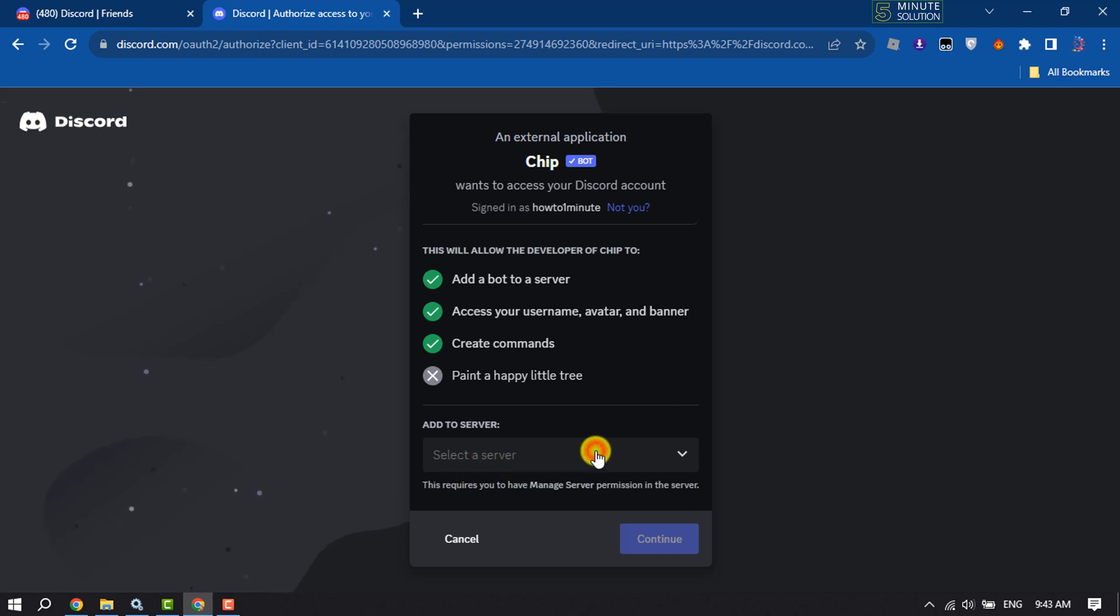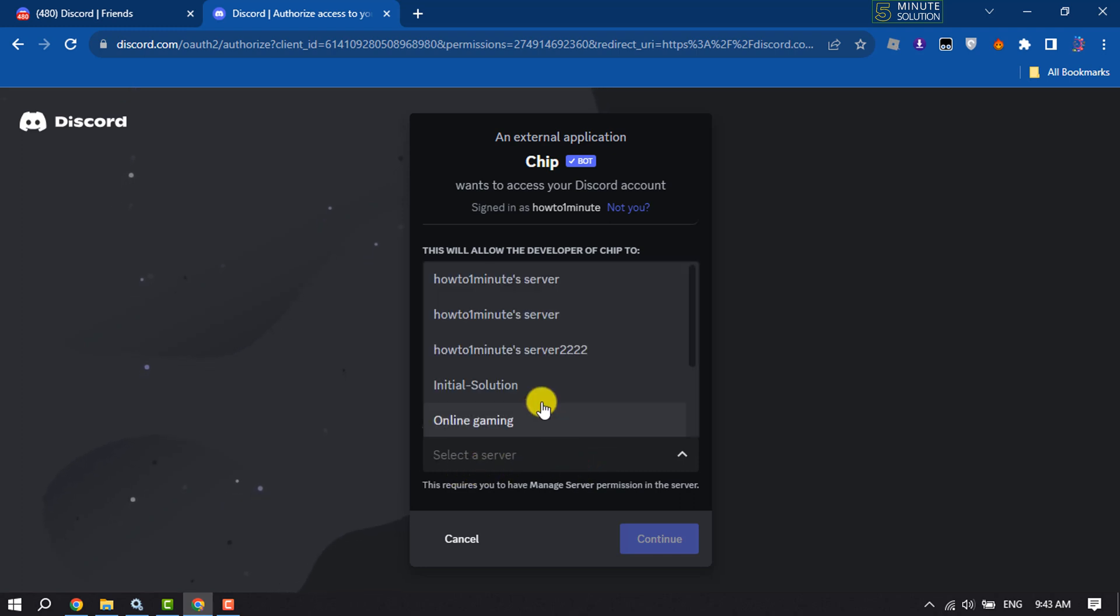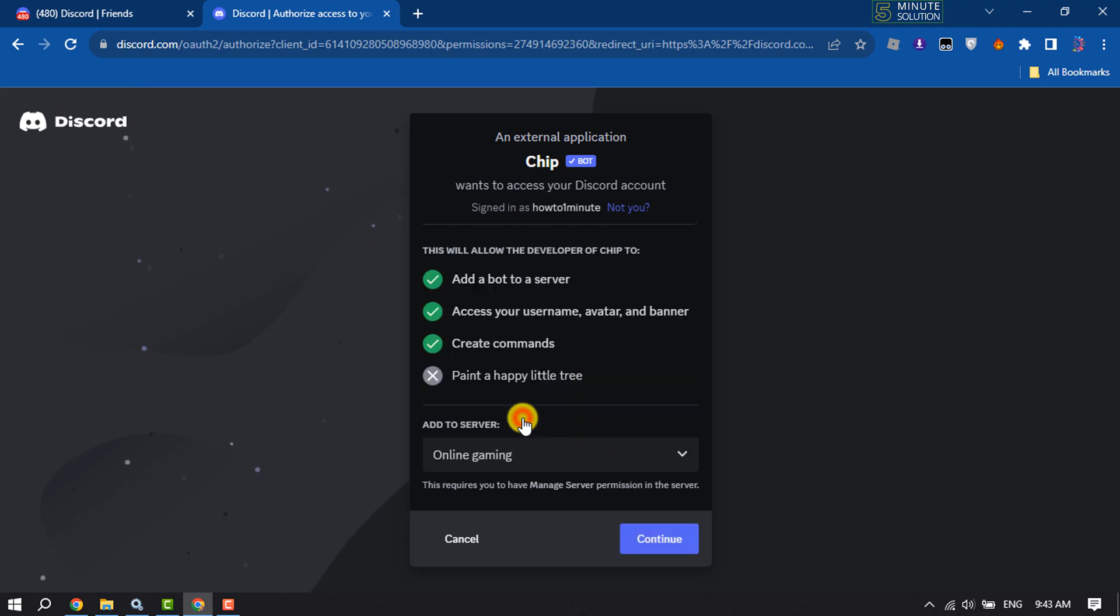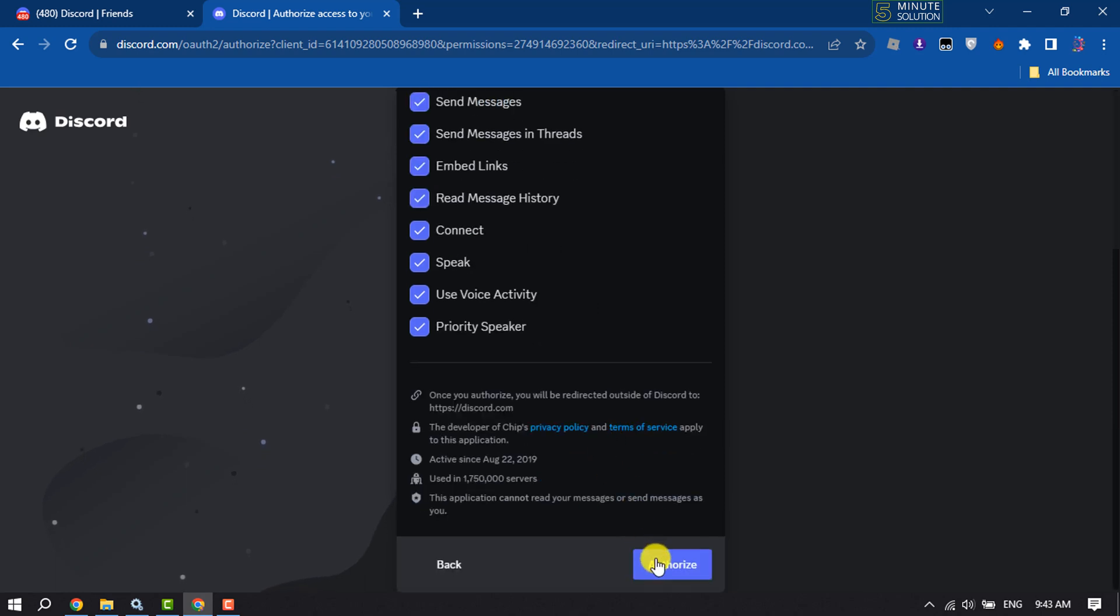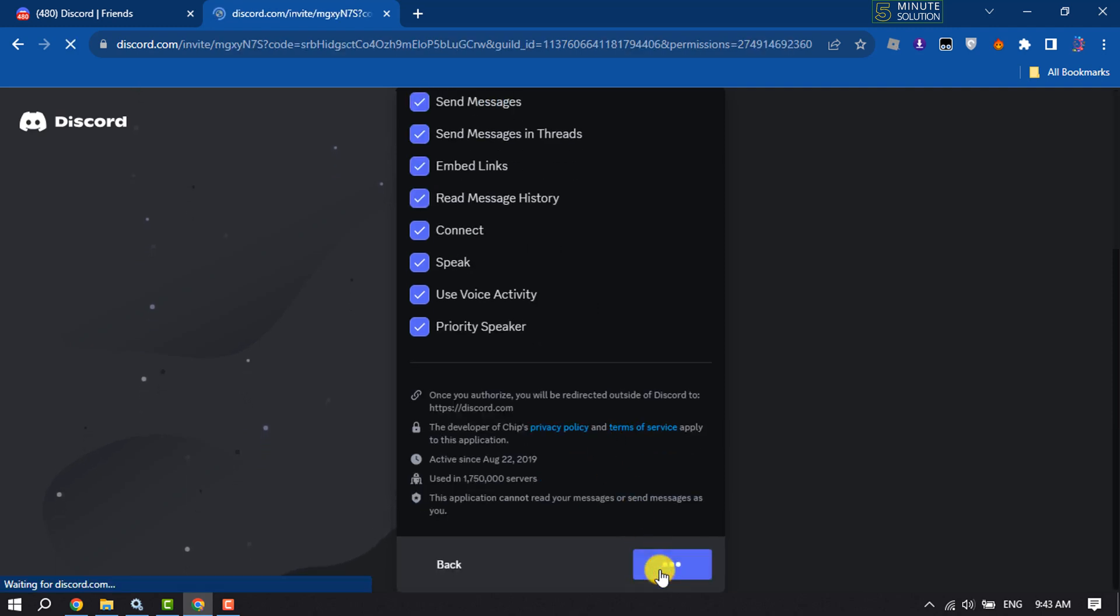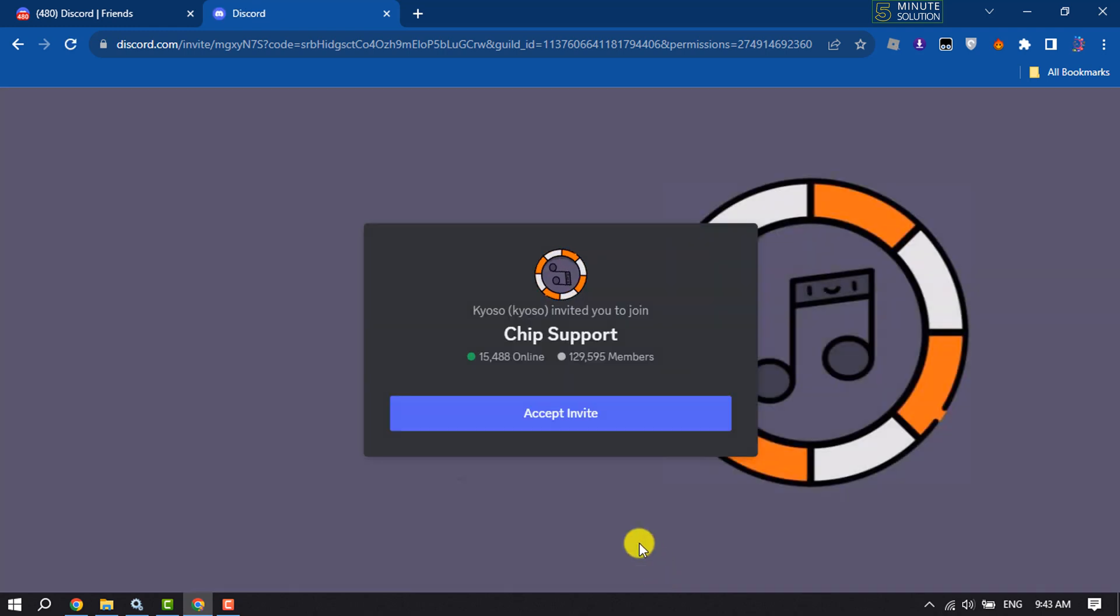Now you have to select your server where you want to add the bot and click on Continue. Then click Authorize and Accept Invite.